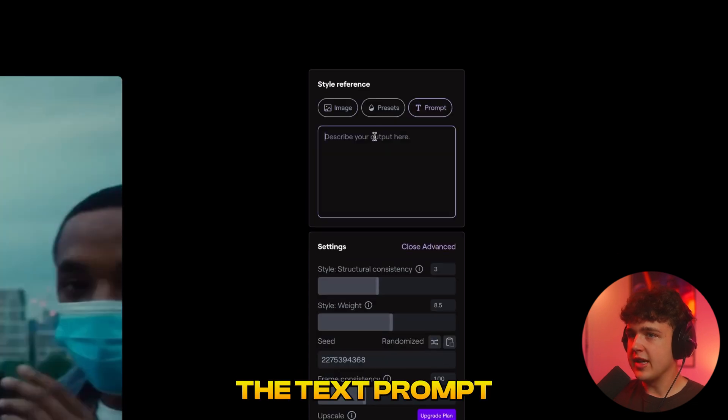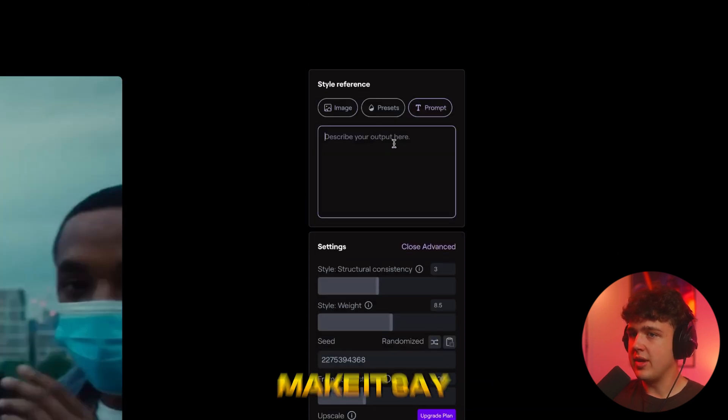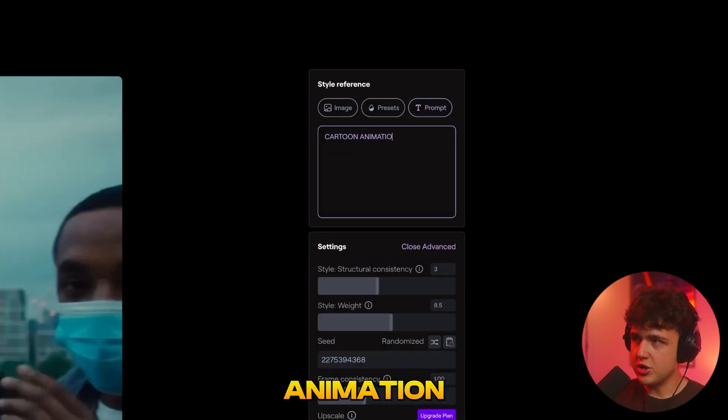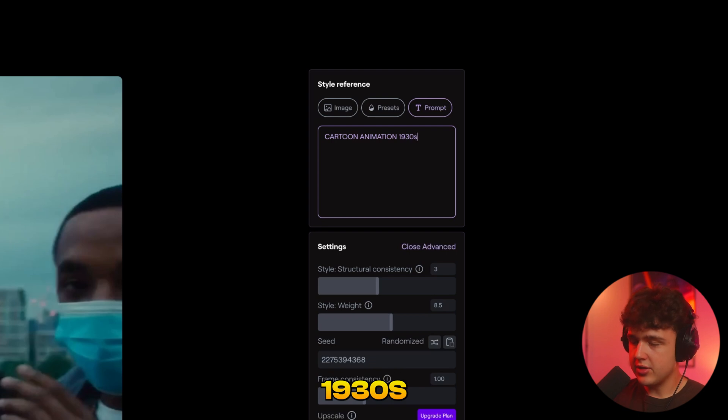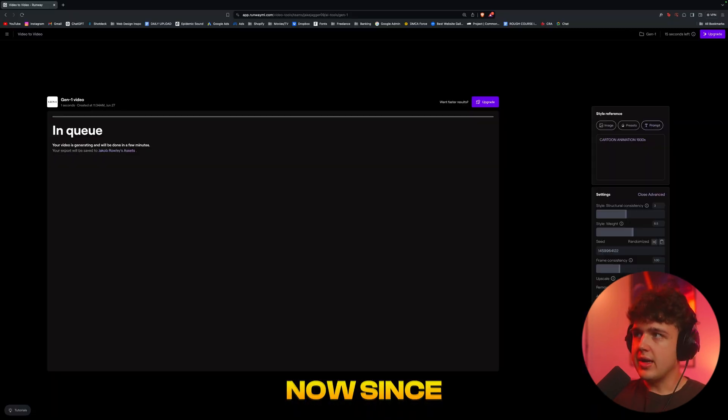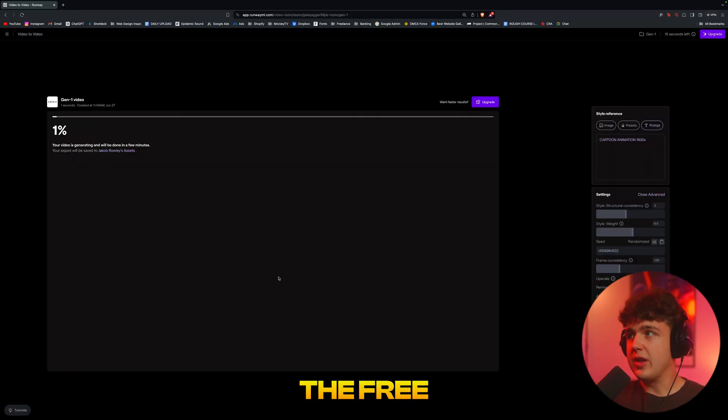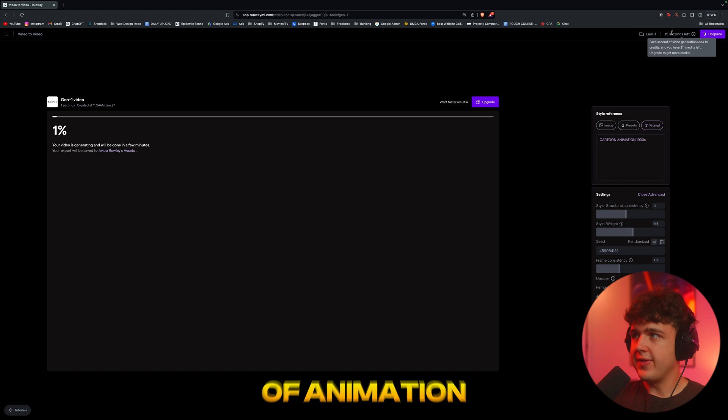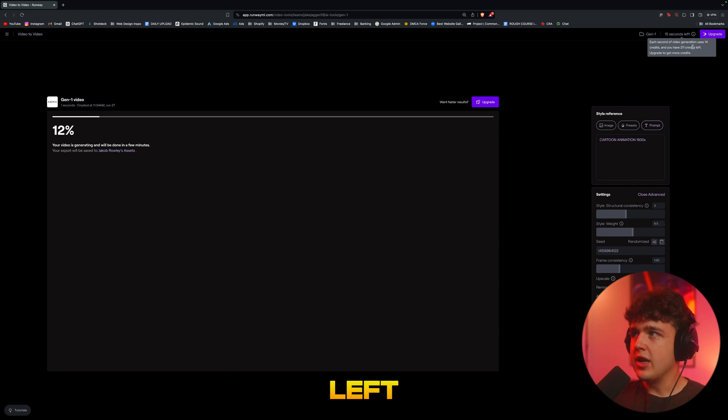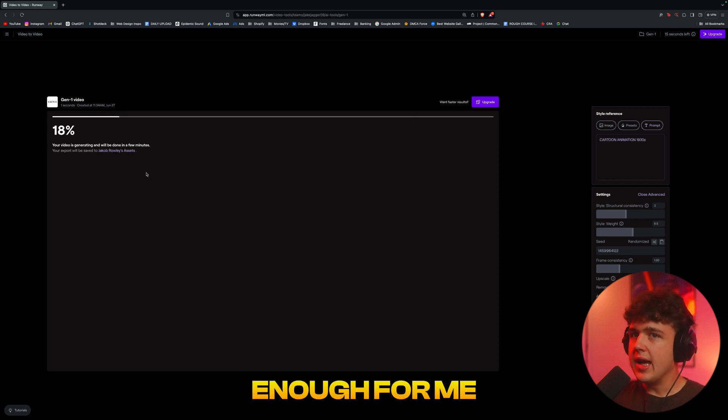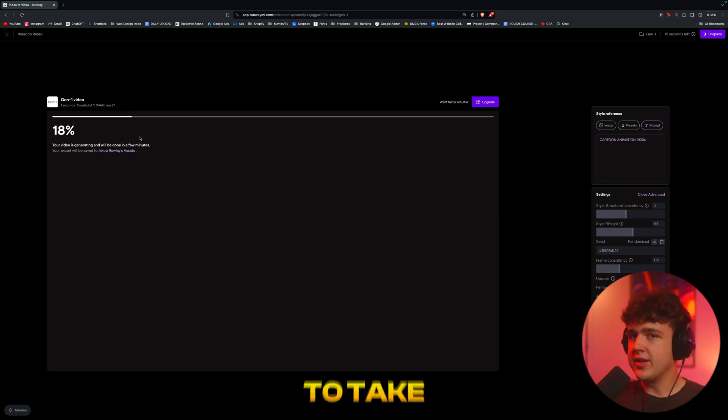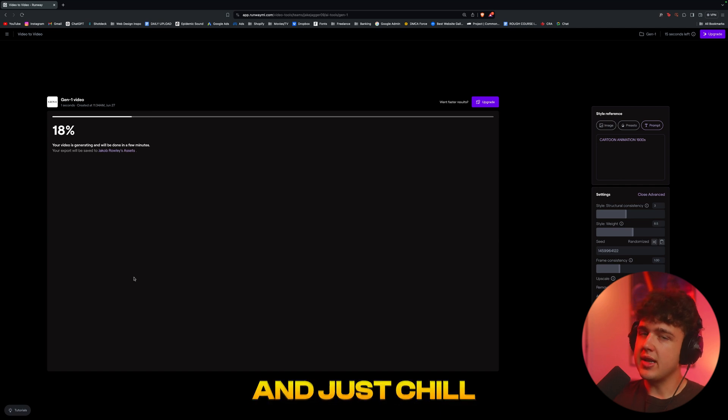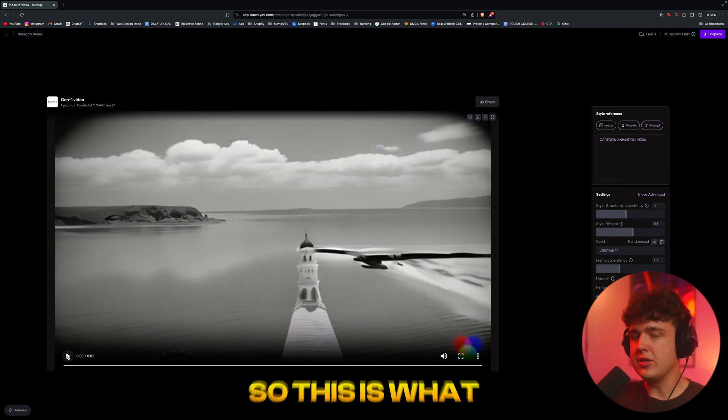I'm going to go up into the text prompt and make it say cartoon animation 1930s, and we're going to hit generate. Now since I'm using the free version, you can see I only have 15 seconds of animation left. You can upgrade and pay, but this is more than enough for me. It's going to take a little bit as well, so sit back, relax, and just chill.